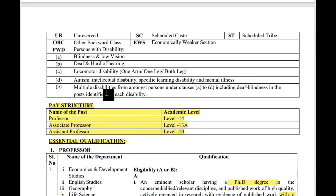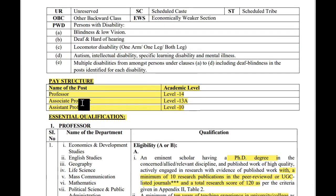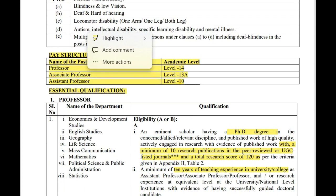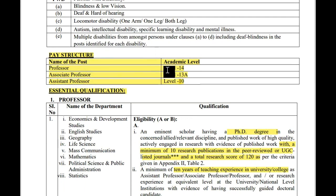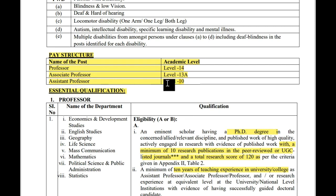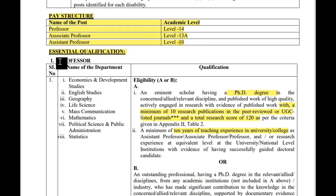Now let's see the pay scale structure. For Professor: Academic Level 14. For Associate Professor: Academic Level 13A. For Assistant Professor: Academic Level 10. Now let's see the essential qualifications for the post of Professor.